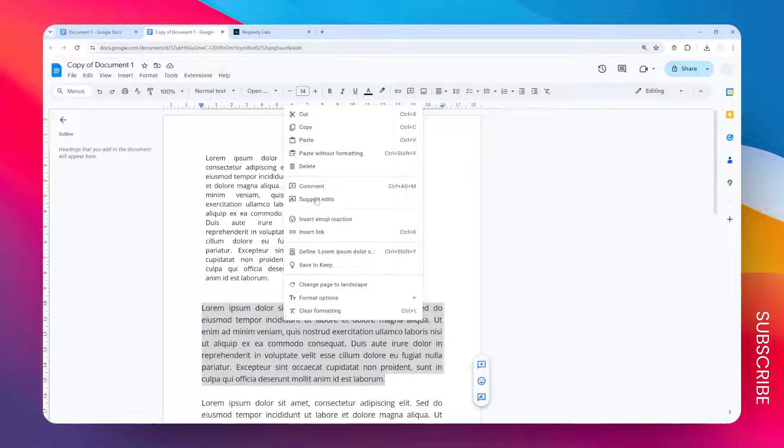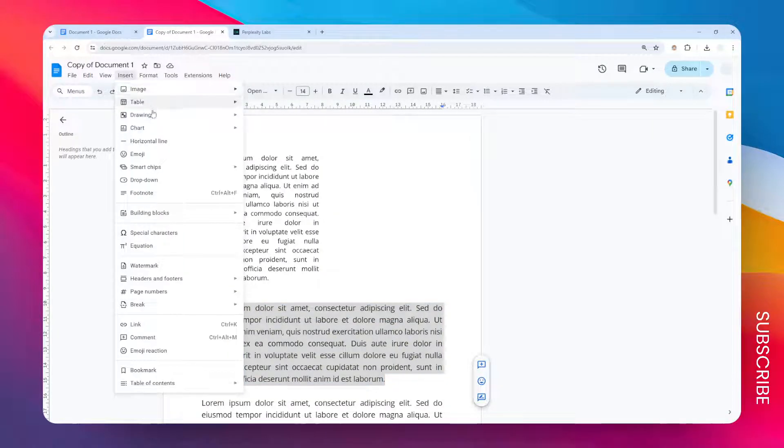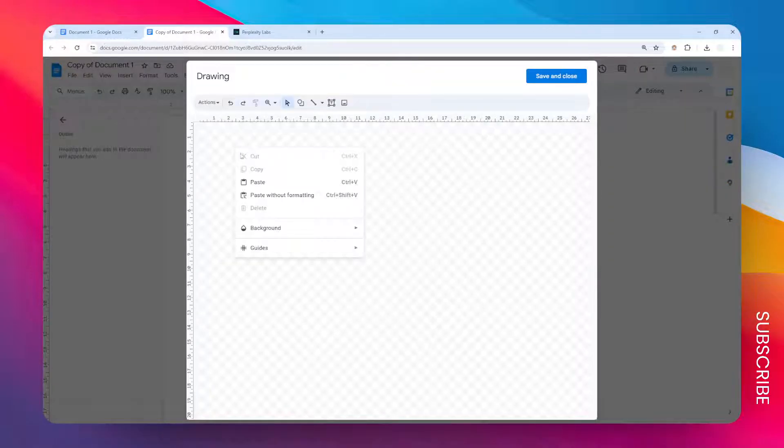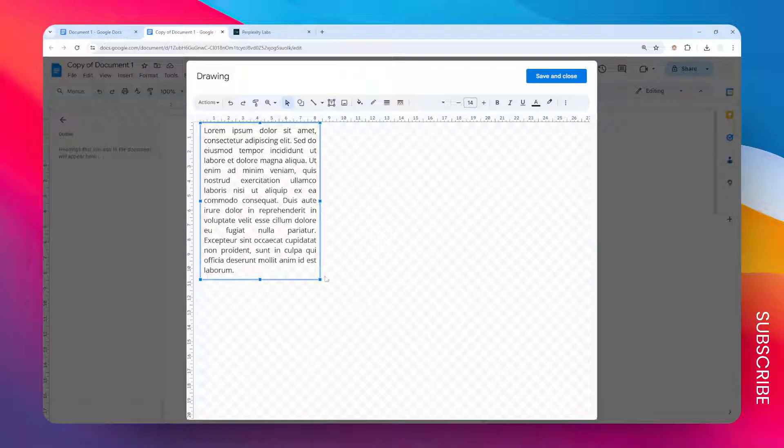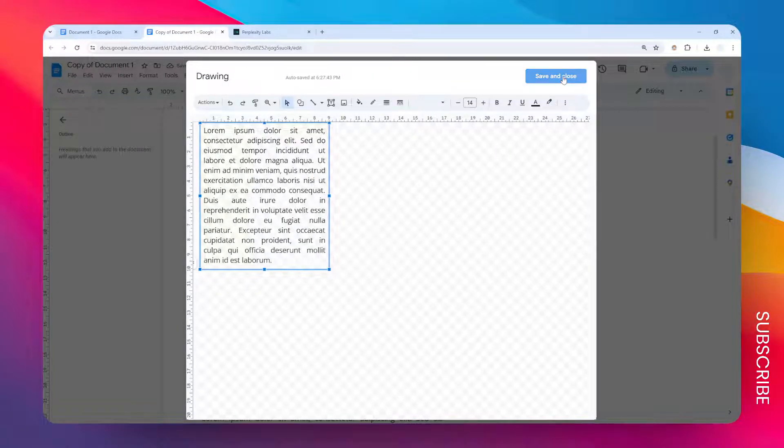Let's copy this and go to Insert, Drawing, New. The process is the same. Let's paste the text and let's make it a bit wider. When you're done click Save and Close.